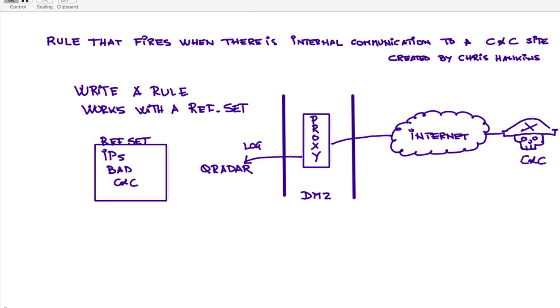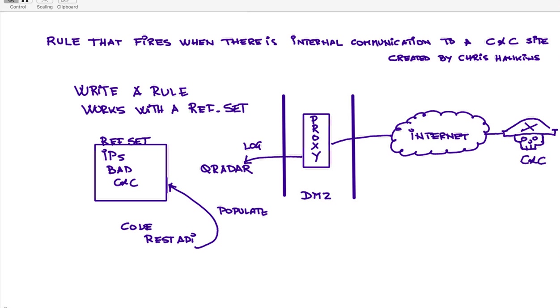But how do you populate that actual reference set? Well, you could write some code, and again we've shown examples of that, that uses the RESTful API to talk to those sites to actually get them to populate that reference set.